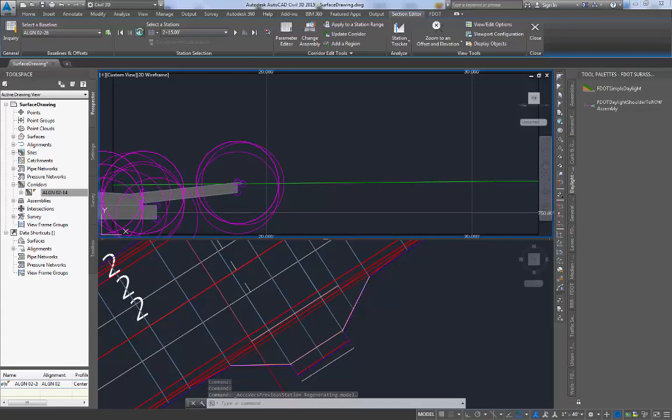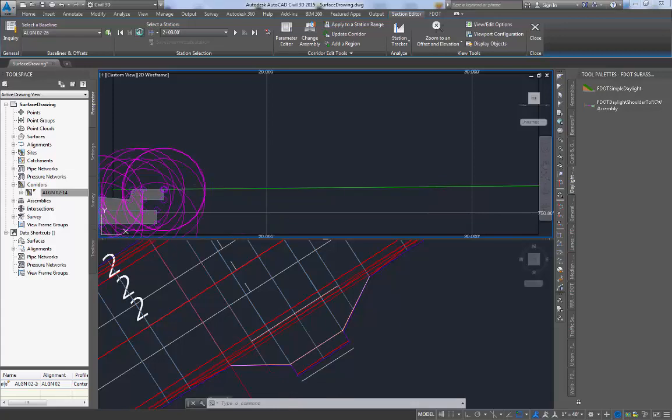You see all of the drop curb areas having an upward slope towards the back of the driveway and everything looks as it should. Your driveway is correctly modeled and ready for production. Thank you for viewing this video.